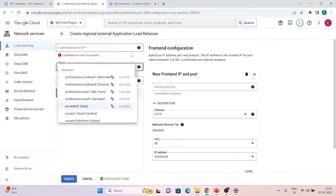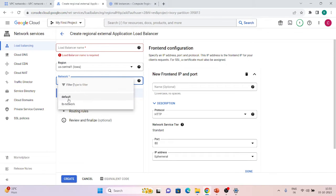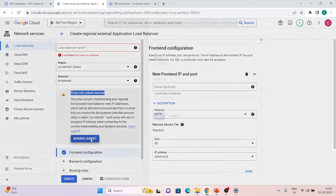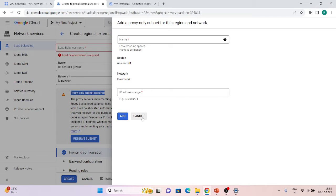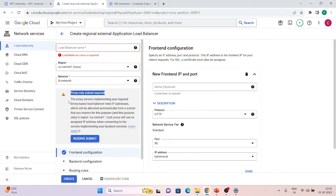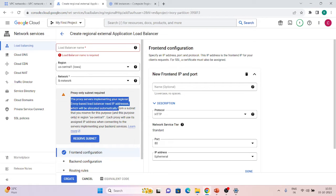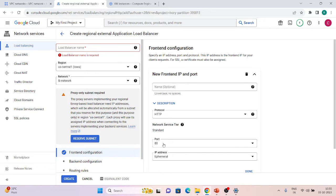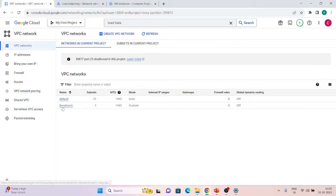Once you select a region, it will ask which network to use. With lb-network selected, it will show that a proxy-only subnet is required. If one doesn't exist, you have to create it — you can create it from here by clicking 'Reserve subnet' and providing the IP range. Or you can create it directly from VPC Networks. The proxy servers implementing the regional Envoy-based load balancer need IP addresses allocated from a subnet you reserve for this purpose.